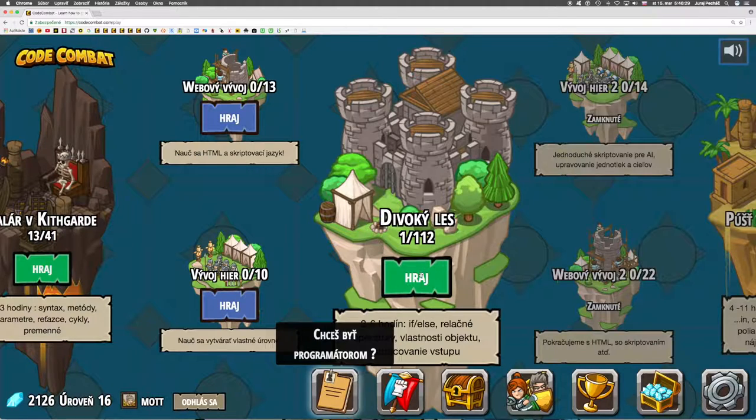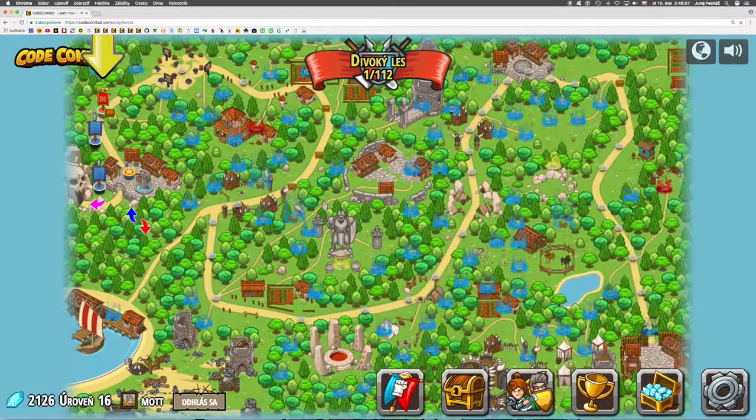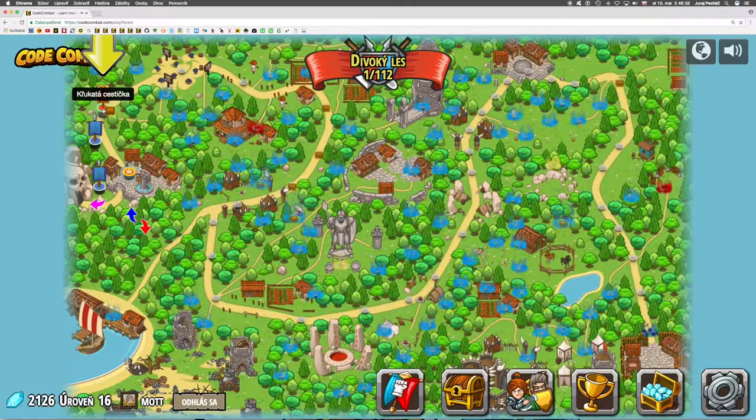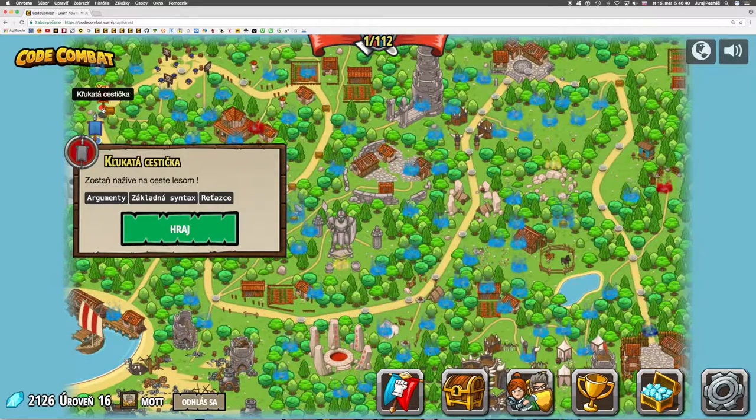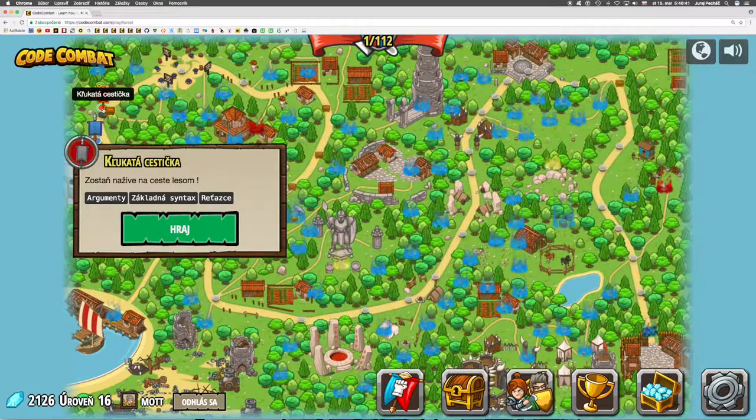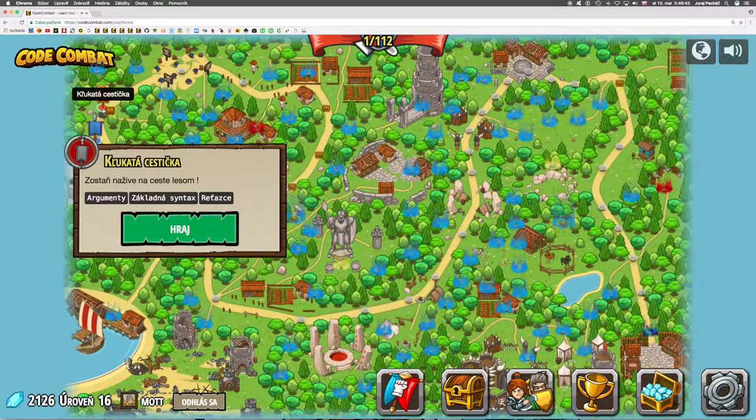We are waiting for the second level in the world of a wild forest. A big road. Stay alive on the way of the forest.